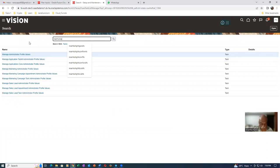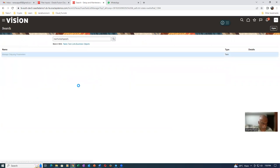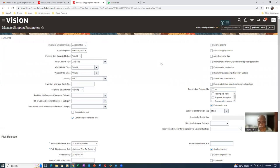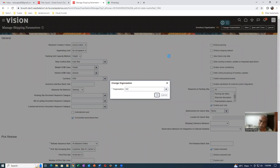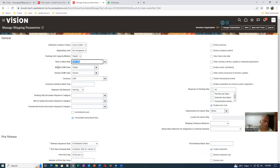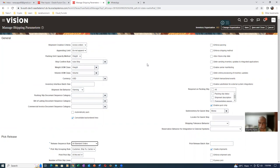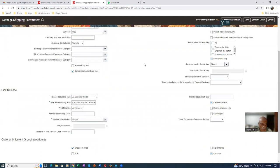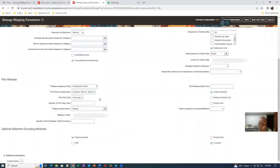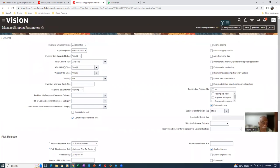Go to Manage Shipping Parameters. For org 002, the ship confirmation rule is Auto-Ship, which is okay. The packing slip document sequence category is not coming - it doesn't matter, it is not very important. We are looking at the RSR (release sequence rule) and the pick slip grouping rule. Watch my videos on the release sequence rule and pick slip grouping rule, as they explain everything about how to do it, including the ship confirmation rule. The shipping parameter for org 002 is perfectly set.